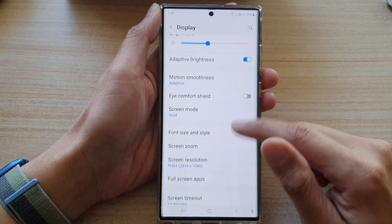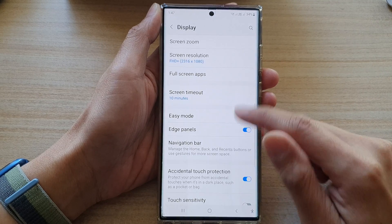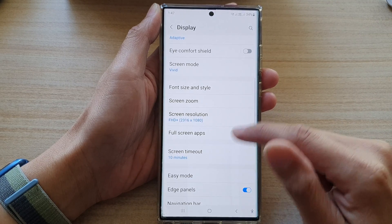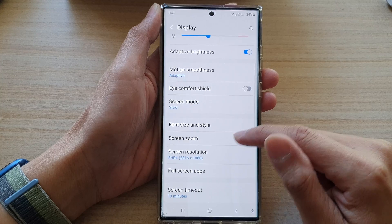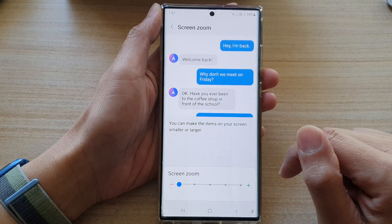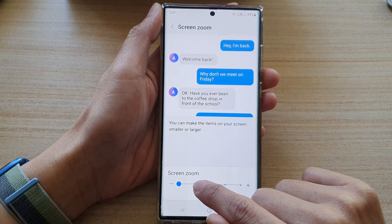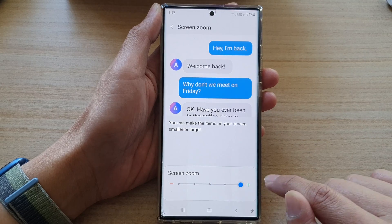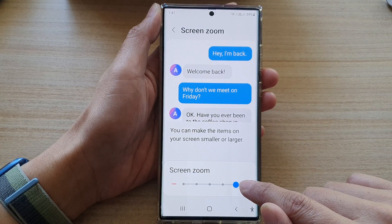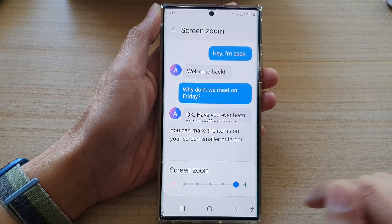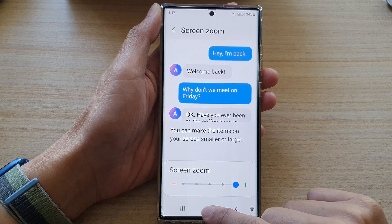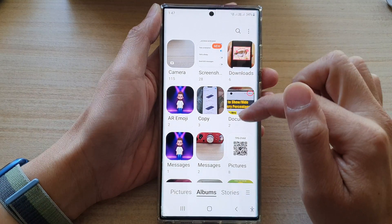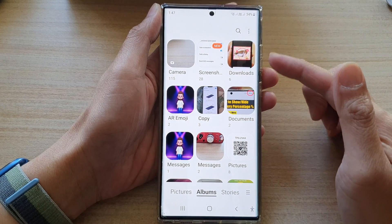In Display, go down and tap on Screen Zoom. Tap on Screen Zoom and then at the bottom, to make text and images larger, drag the slider bar to the right and this will allow you to make images and text larger.